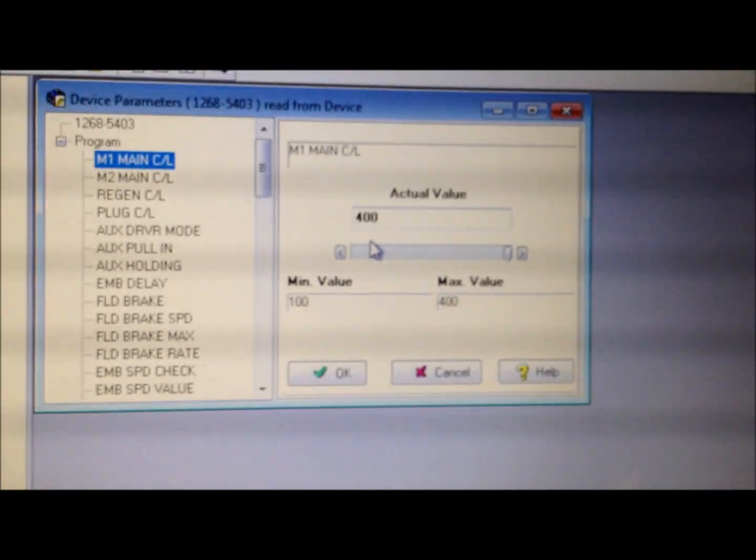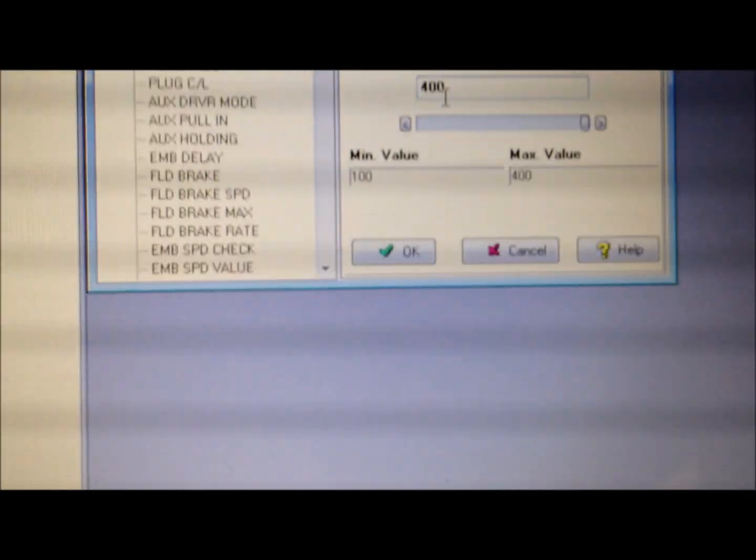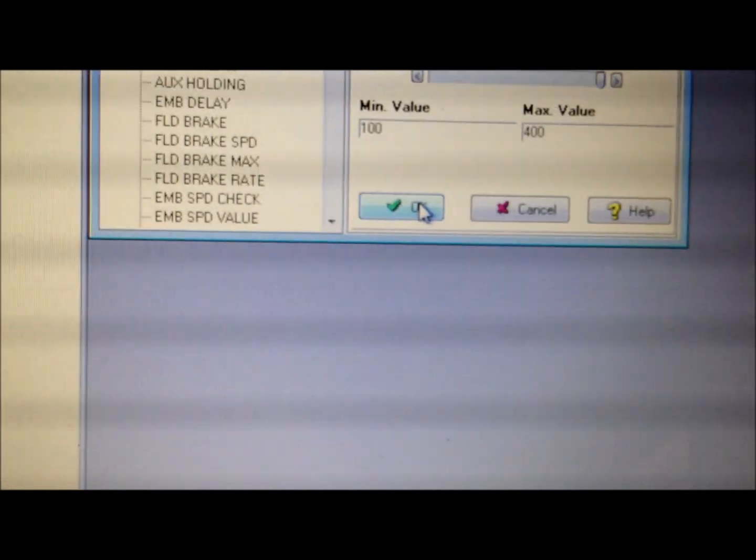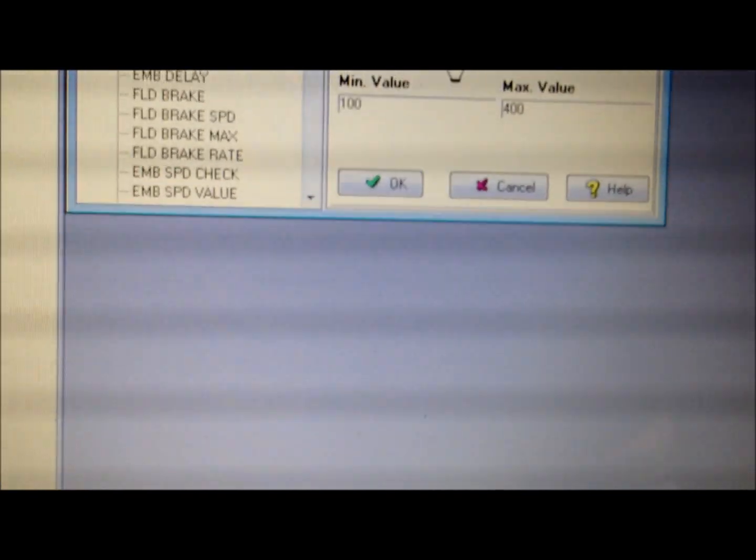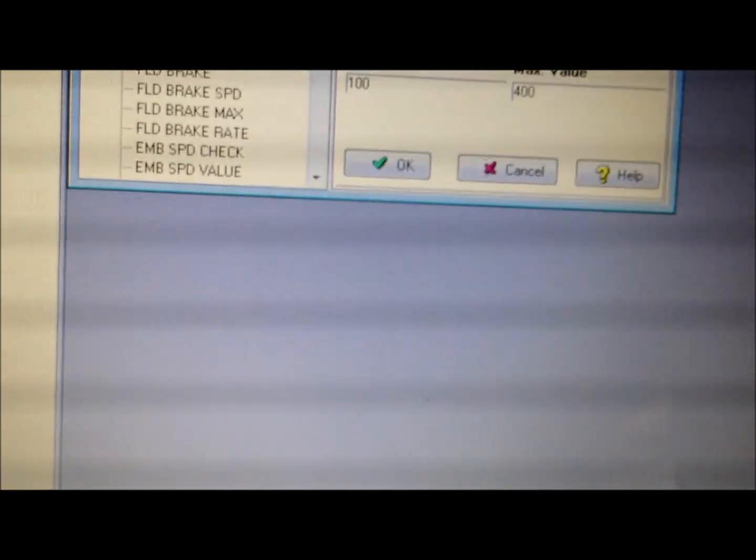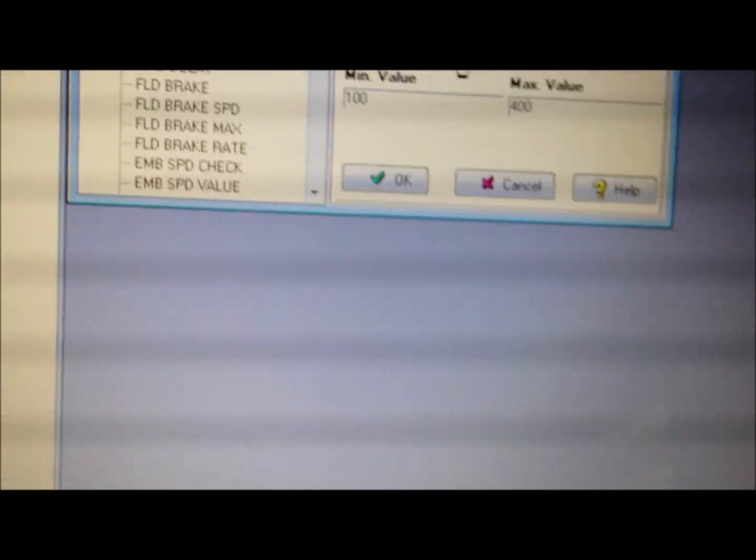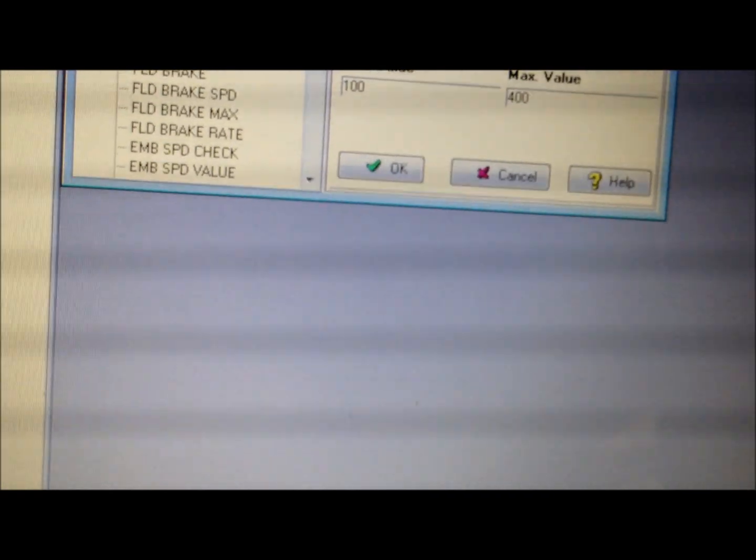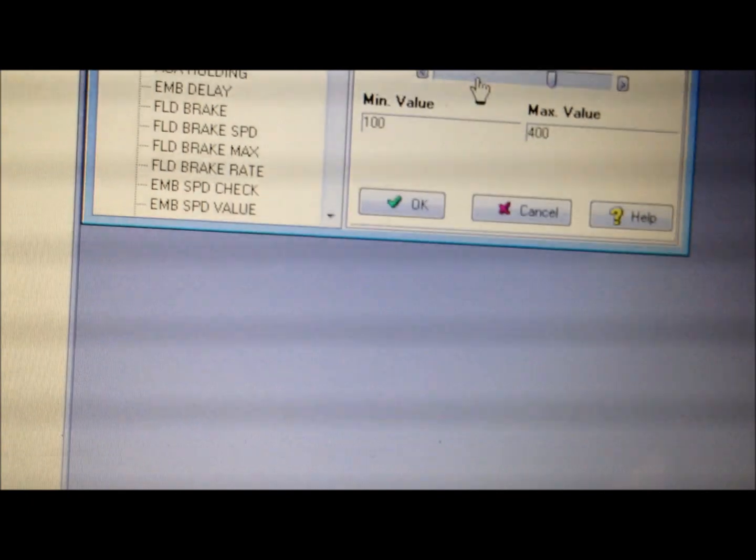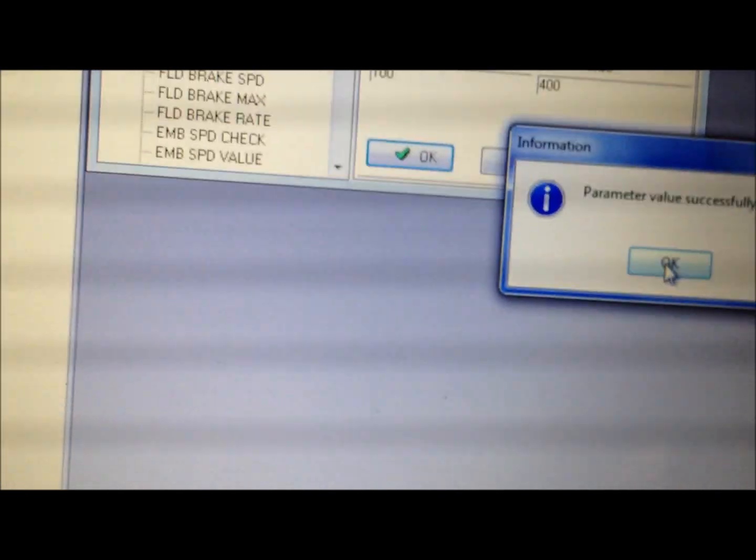The main current limit, currently I'm set to actual value is 400. So I'm just going to change it to 300 for this video. You're probably set to 300 right now. You want to set it to 400.